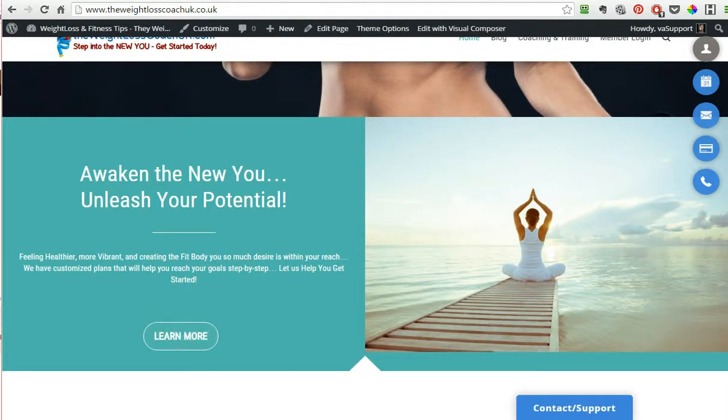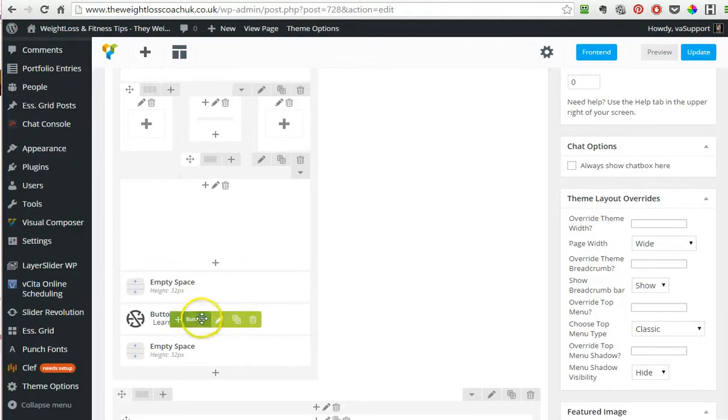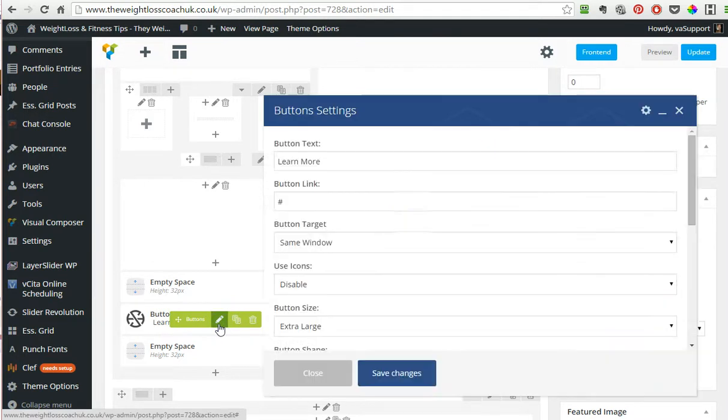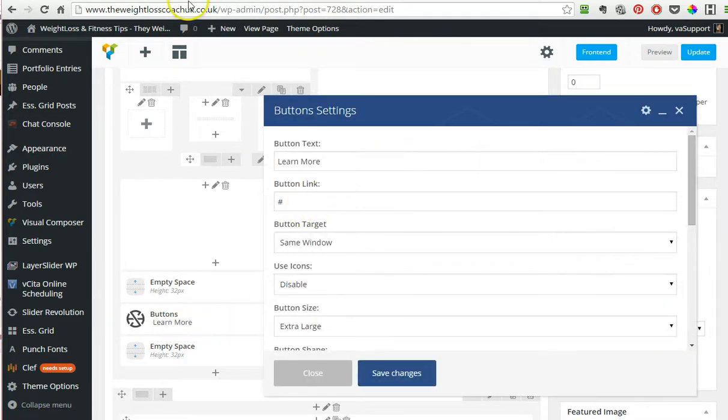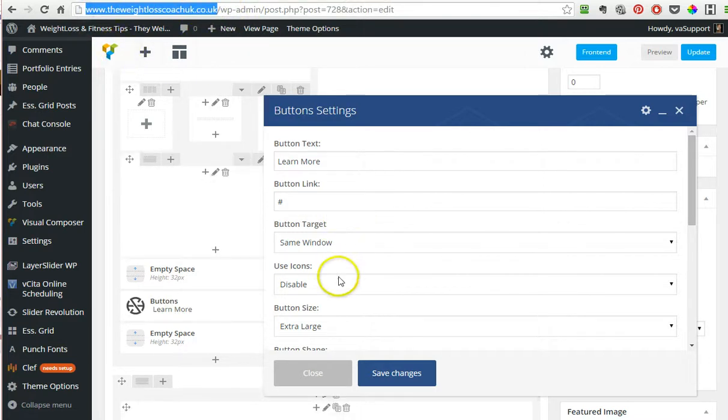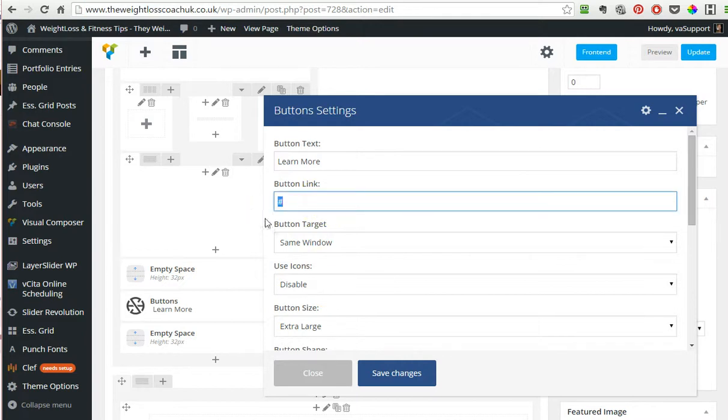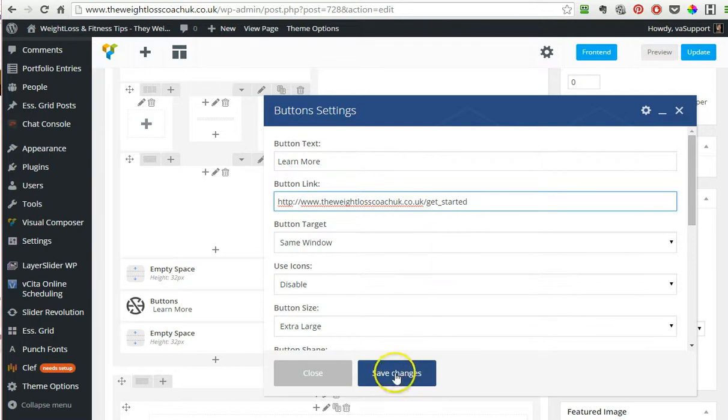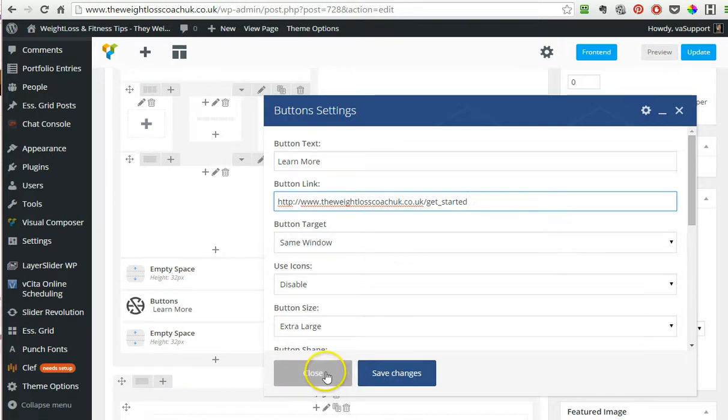Now we have this button, 'learn more.' You see this button here—that's a clickable button. What we do with that is link it to another page. You just copy the link from a page that you want to link it to and then you paste it in here. You save the changes. I will not save the changes because I have not created the page where to link it yet.